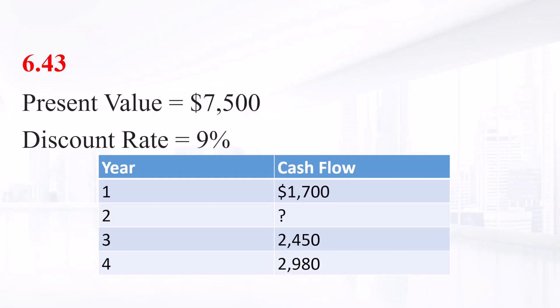The present value of the following cash flow stream is $7,500 when discounted at 9% annually. What is the value of the missing cash flow?